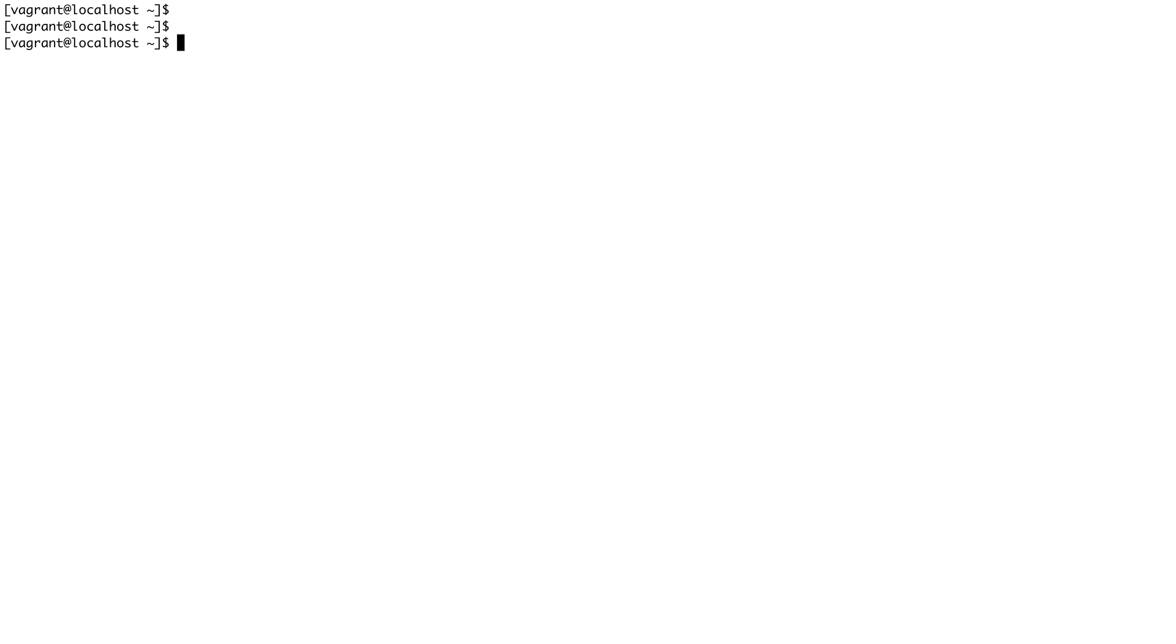For different file systems, fsck can be different. For ext type file systems, fsck basically points to e2fsck. To do an fsck check or an e2fsck check, it's very simple.